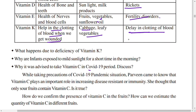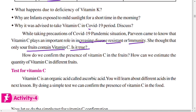Praveen came to know that vitamin C plays an important role in increasing disease resistance or immunity. She thought only sour fruits contain vitamin C. But that is not true — not only sour foods but some other fruits like guava also contain vitamin C. How do we confirm the presence of vitamin C in fruits, and how can we estimate the quantity of vitamin C in different fruits?